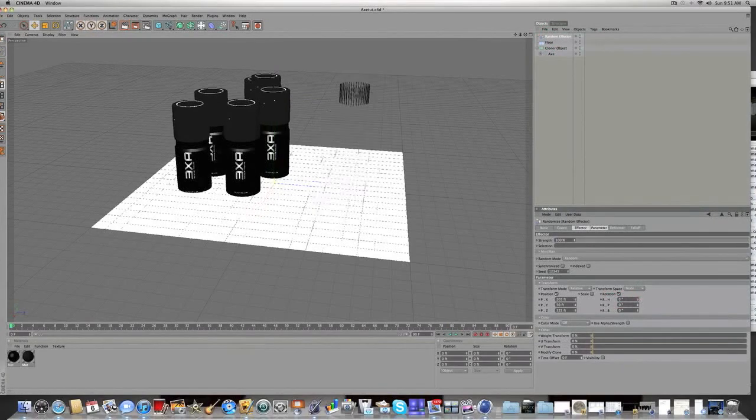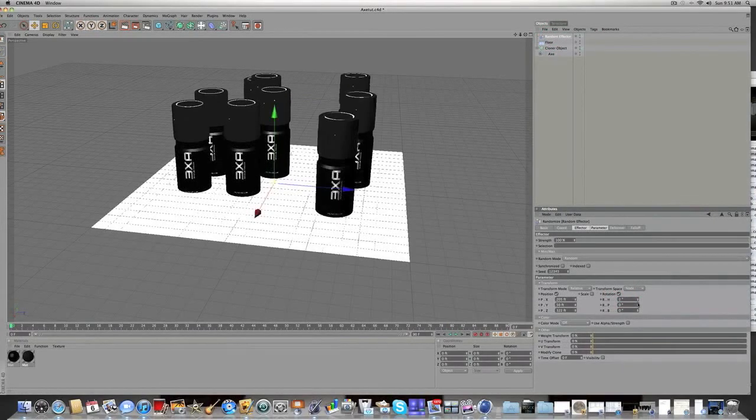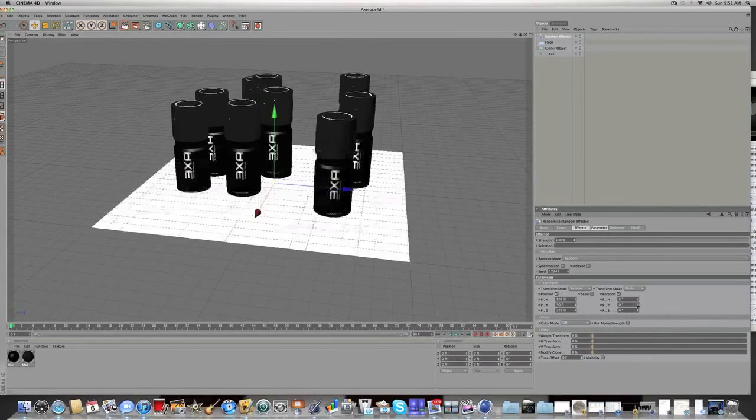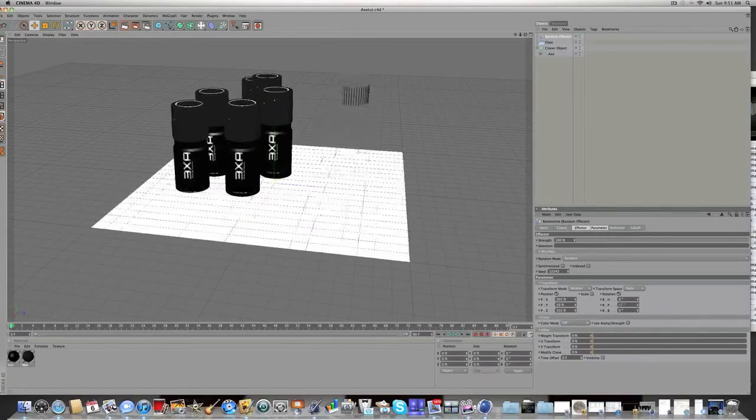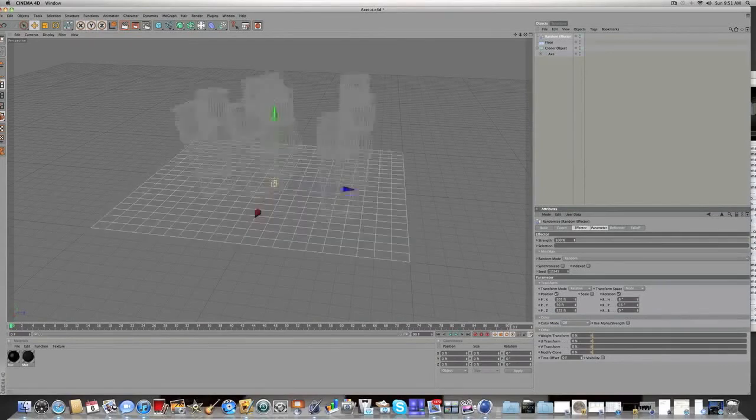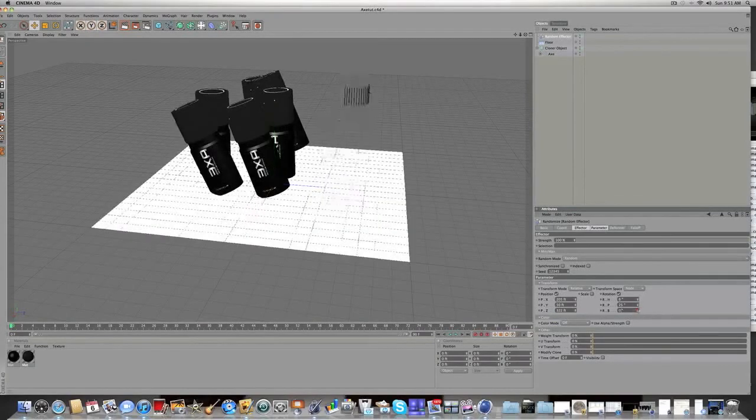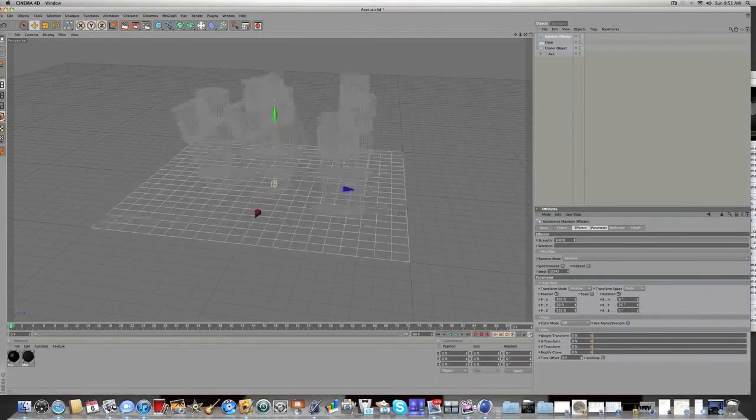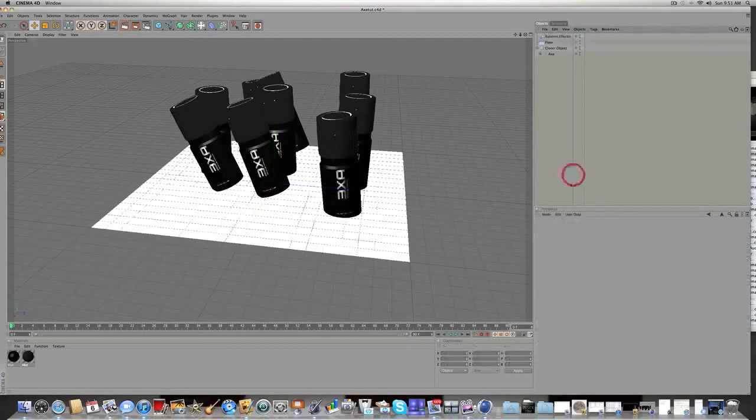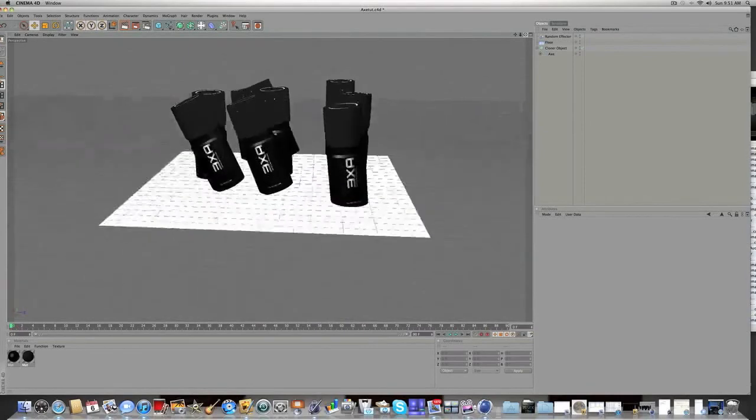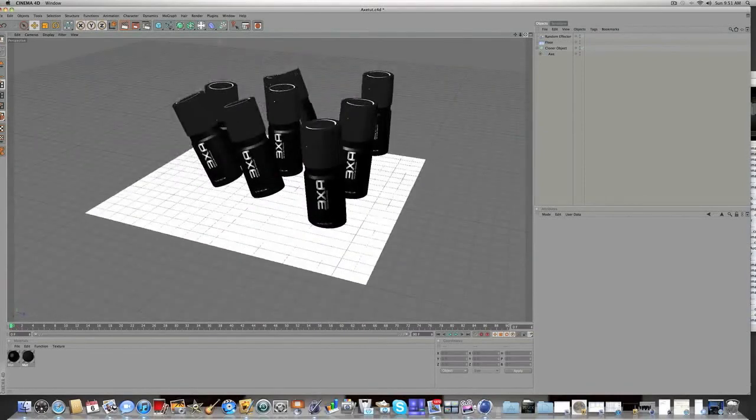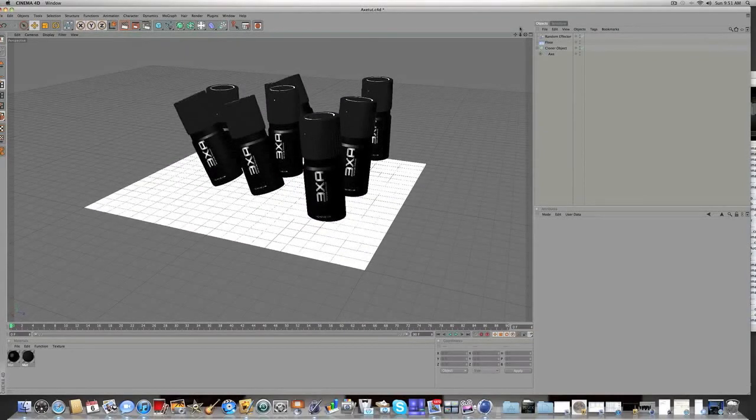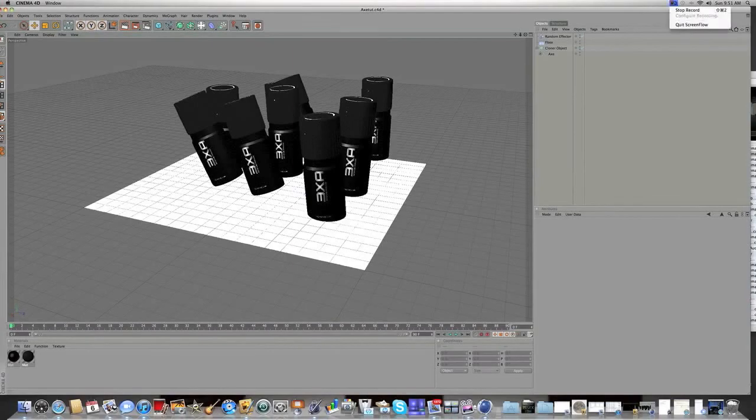But there we go guys. That's pretty much your tutorial on how to model an axe bottle in Cinema 4D. Please, like that video. Cause I worked on this tutorial. And please, subscribe guys.